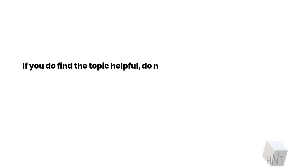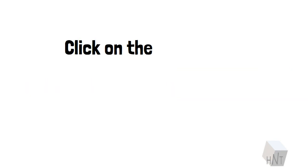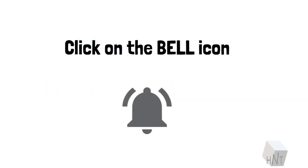If you find the topic helpful, do not hesitate to show us your love. Smash the subscribe button, click on the bell icon, and have a good one folks.